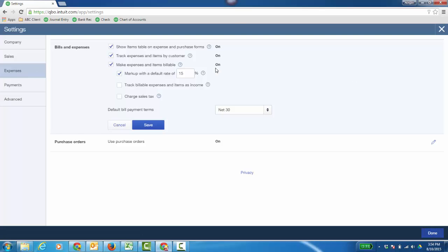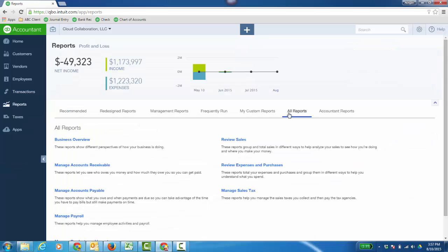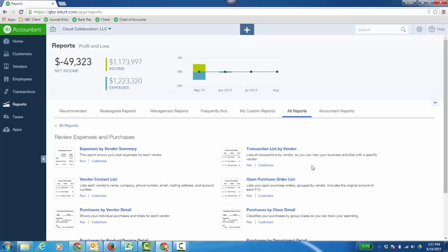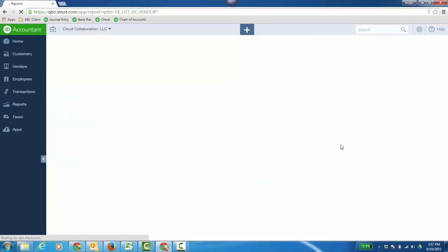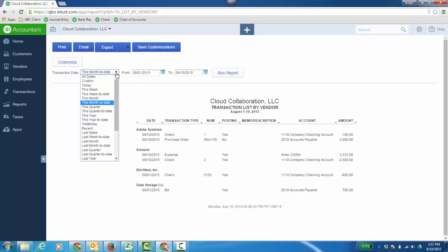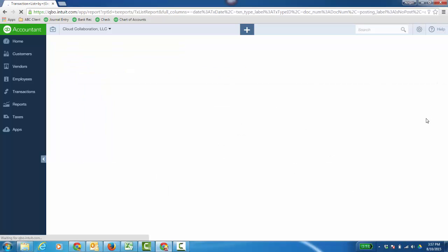Before I get to managing accounts payable, I'm going to start with a purchase order. I'd like to go to Reports, All Reports, and then Review Expenses and Purchases. And your Expenses by Vendor Report is a great one to run, as well as Transaction List by Vendor. We'll look at that one and it gives me my transactions, and I can change the date range and run the report. And it'll show all my transactions by vendor.